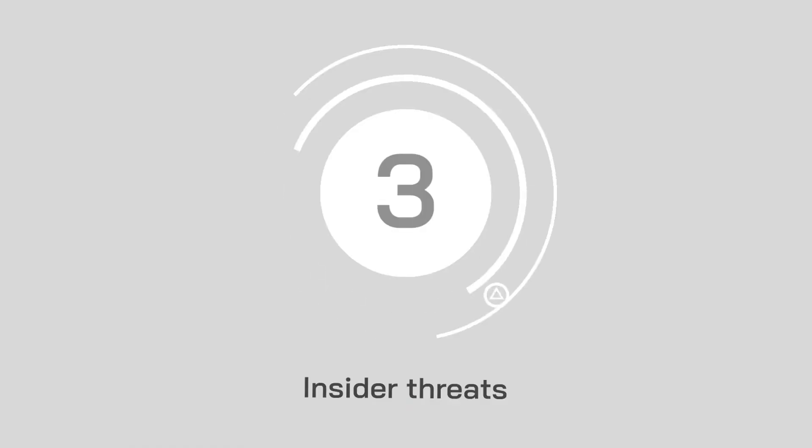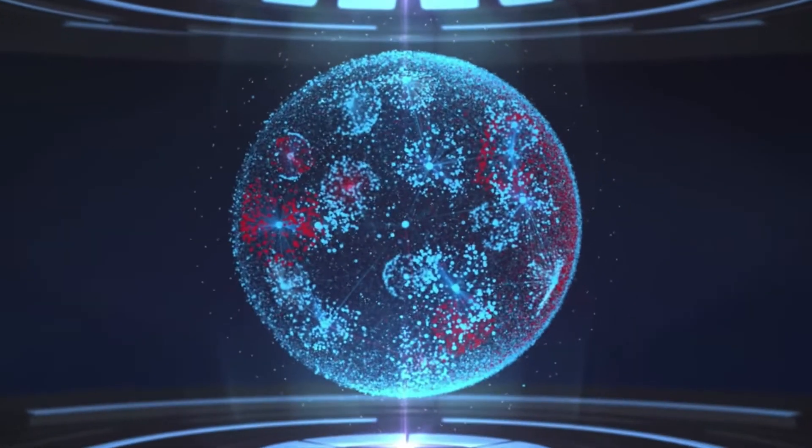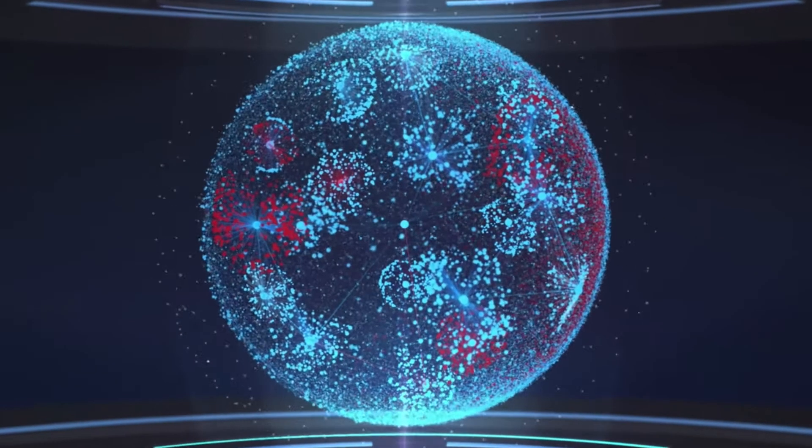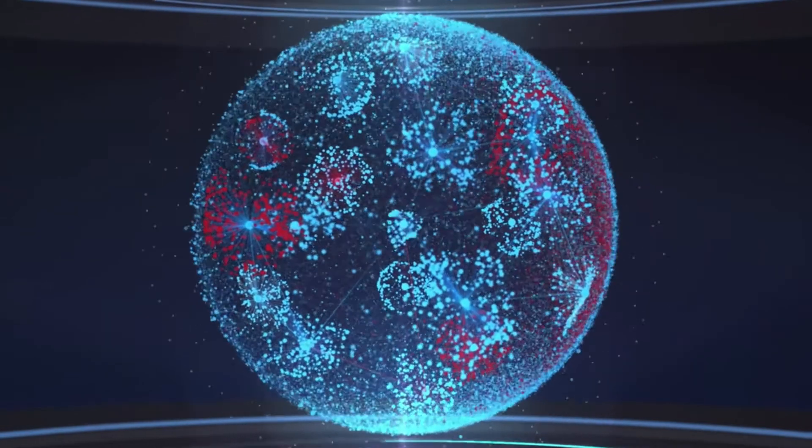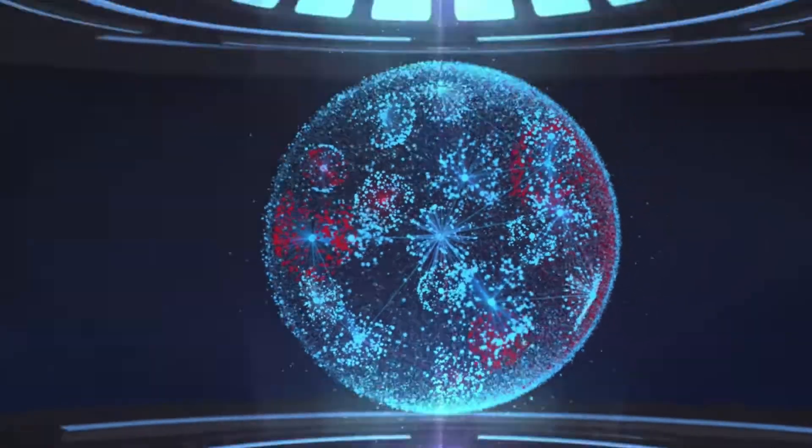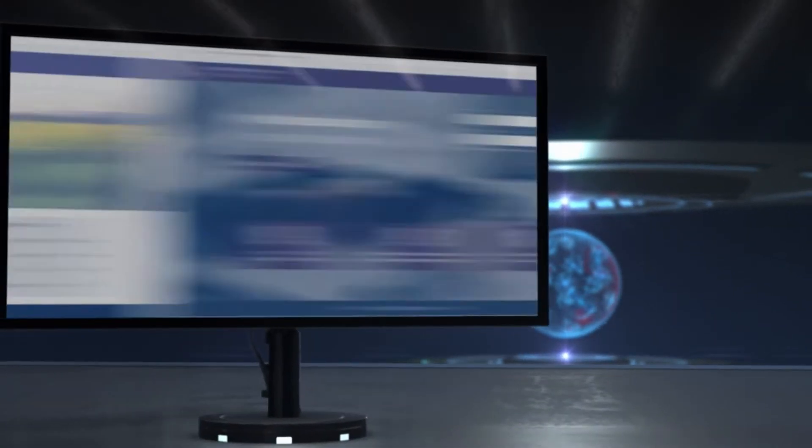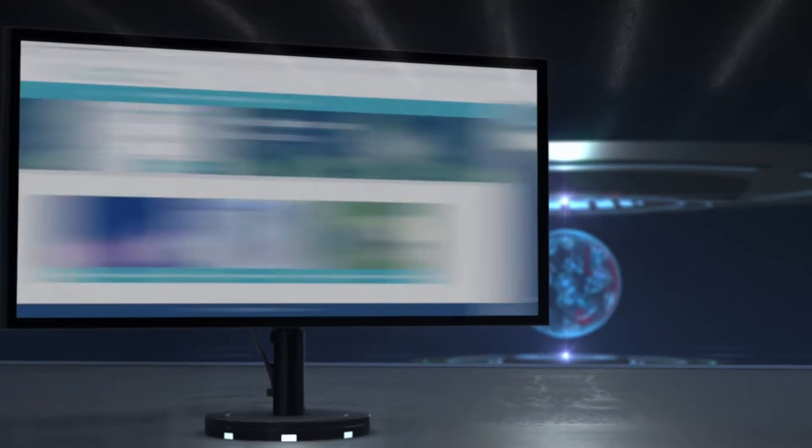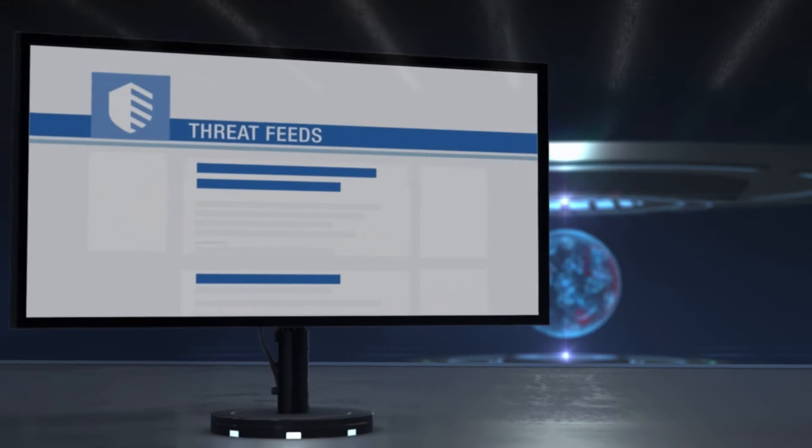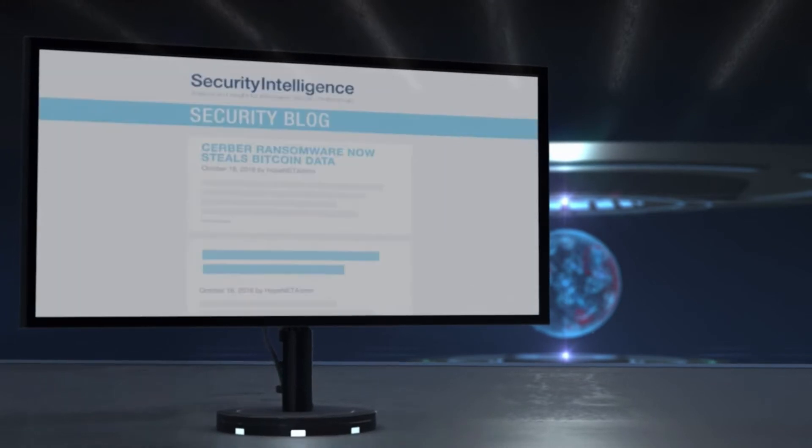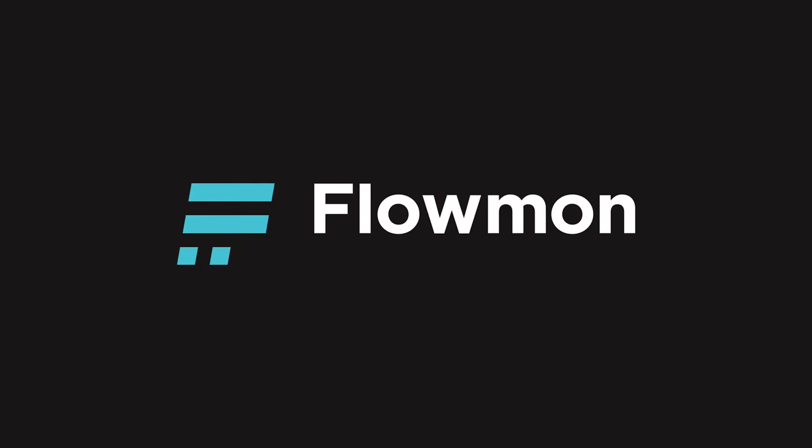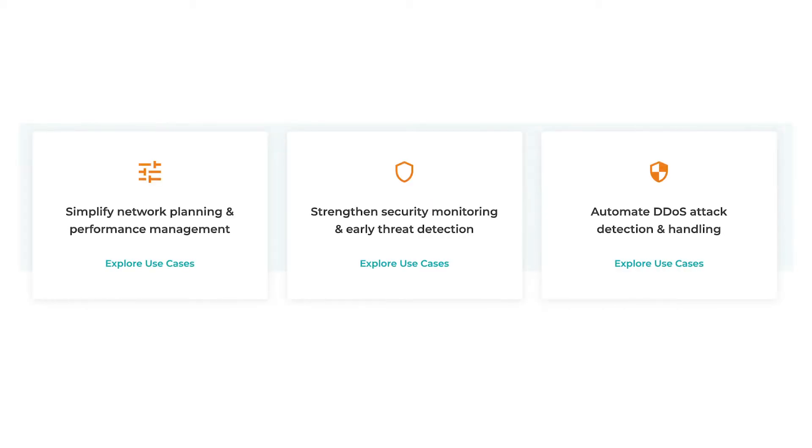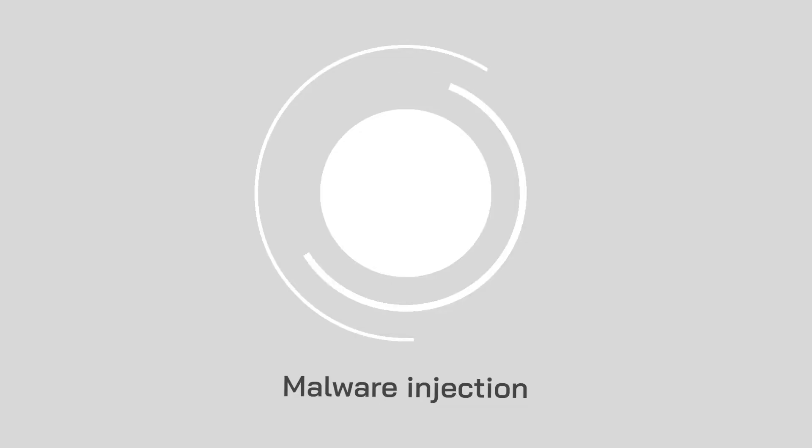At number three, insider threats. Now, insider threats aren't exclusively people trying to break into your sensitive data or destroy your systems. Sometimes employees just don't know how to protect themselves correctly. Thus, businesses need solutions like Flowmon, which can identify various anomalies and recognize them as indicators of compromise before providing the administrator with immediate insight.